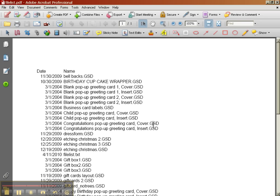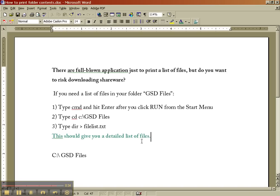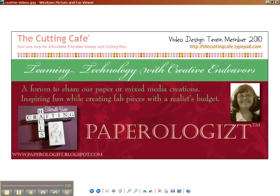So here are the steps again. I'll go ahead and put those in the sidebar. I'll cut and paste them. Be sure and type in whatever your file name is. And this is Terry with paperologist.blogspot.com. And this is a little bit of a geek video, but I hope it helps you out. Please rate. Please subscribe. And check out my blog. Have a great day.